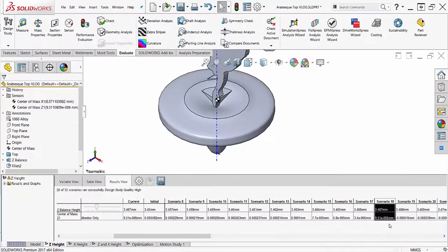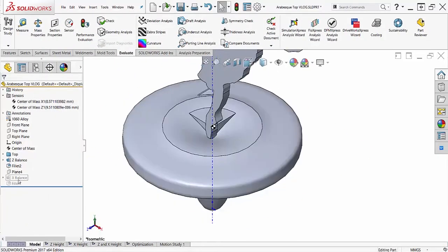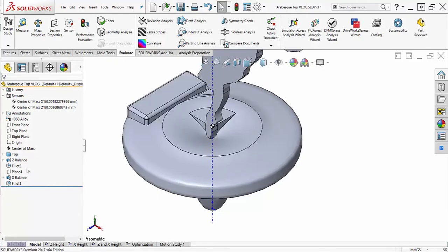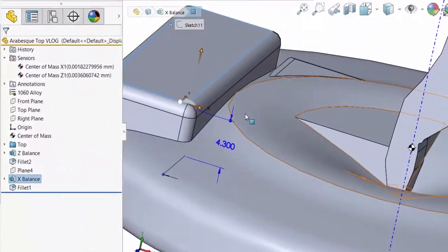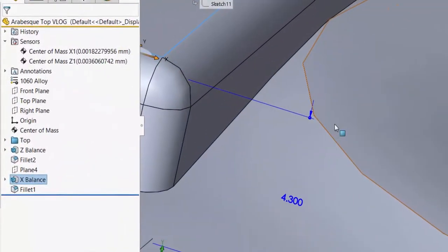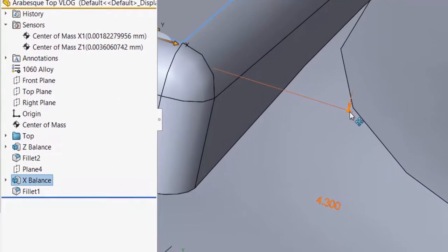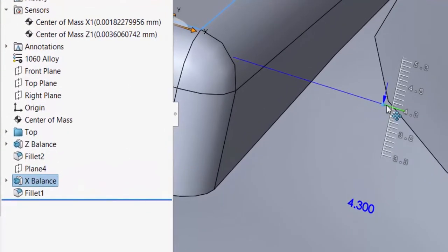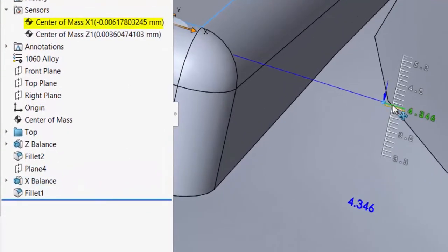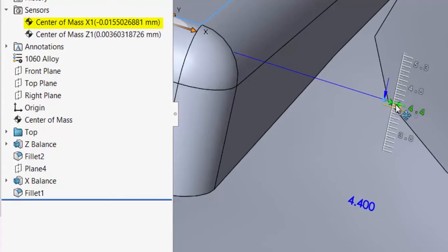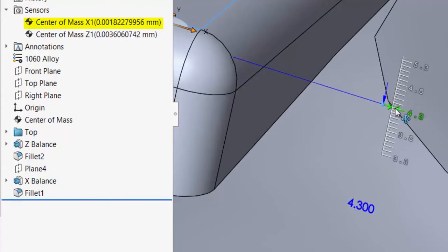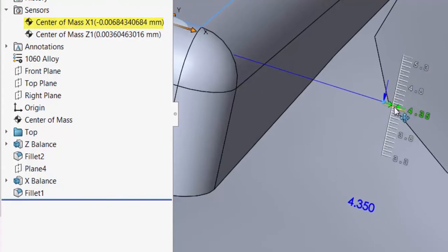The next extrusion is going to be a brick offset from the axis of rotation in the x-direction. Using Instant 3D, I'm going to find a range for the next design study. Watching my sensor in the Feature Manager design tree, I can see the sign is flipping between 4.3 and 4.35 millimeters.